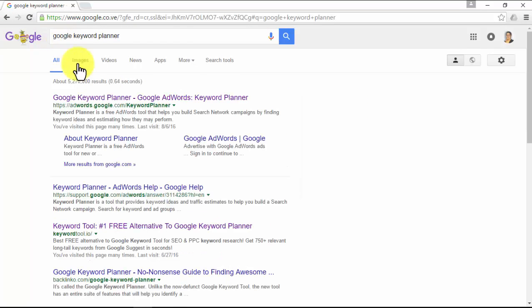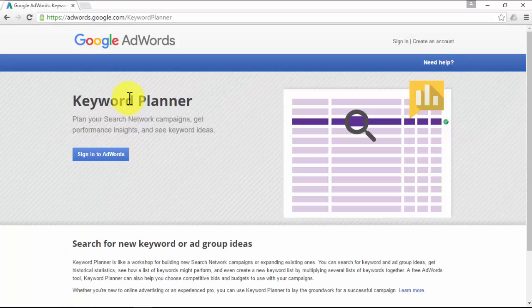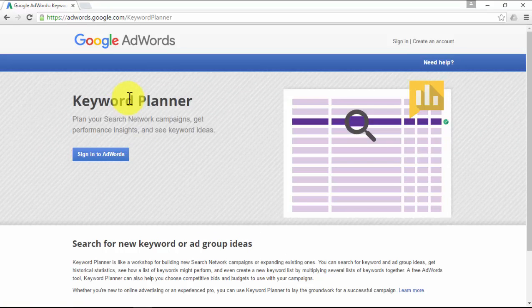With this awesome tool, you can search for a keyword and ad group ideas, get historical stats, see how a list of keywords might perform, and even create a new keyword list by multiplying several lists of keywords together.